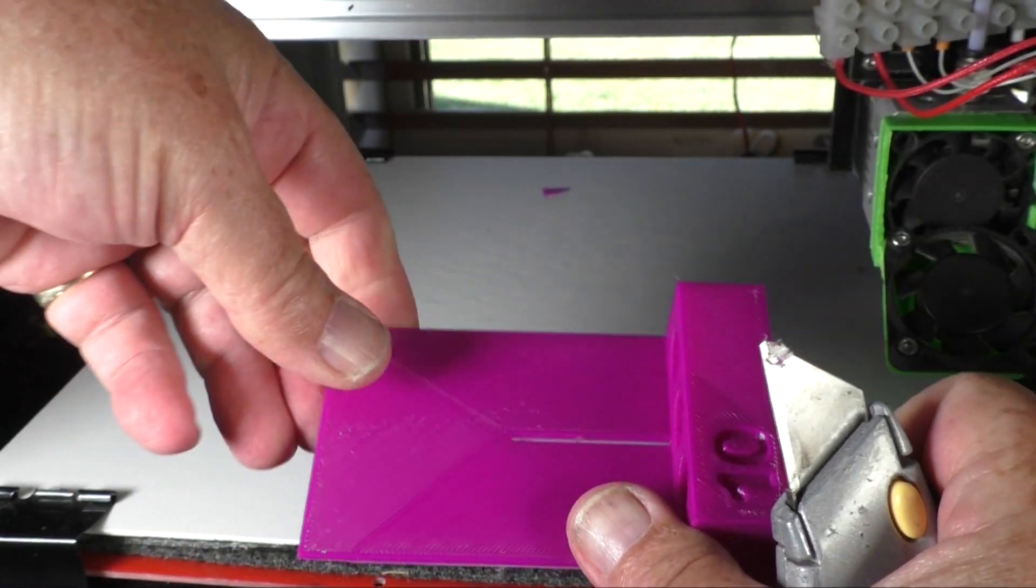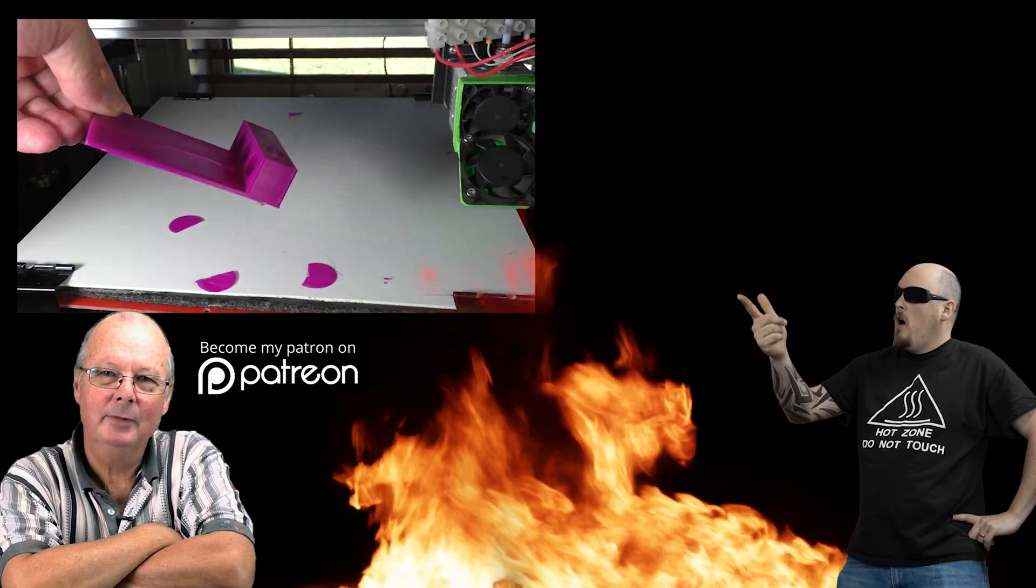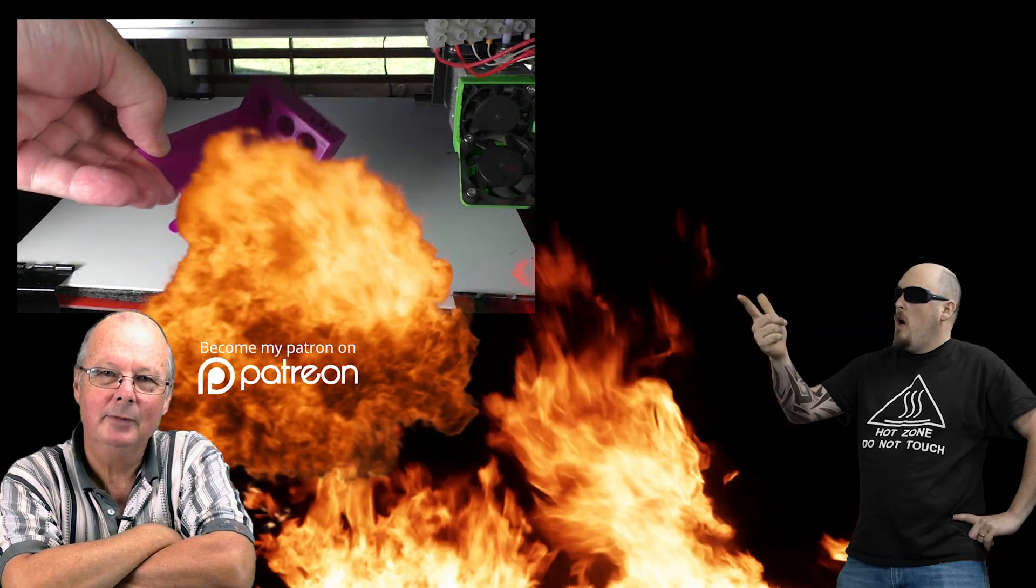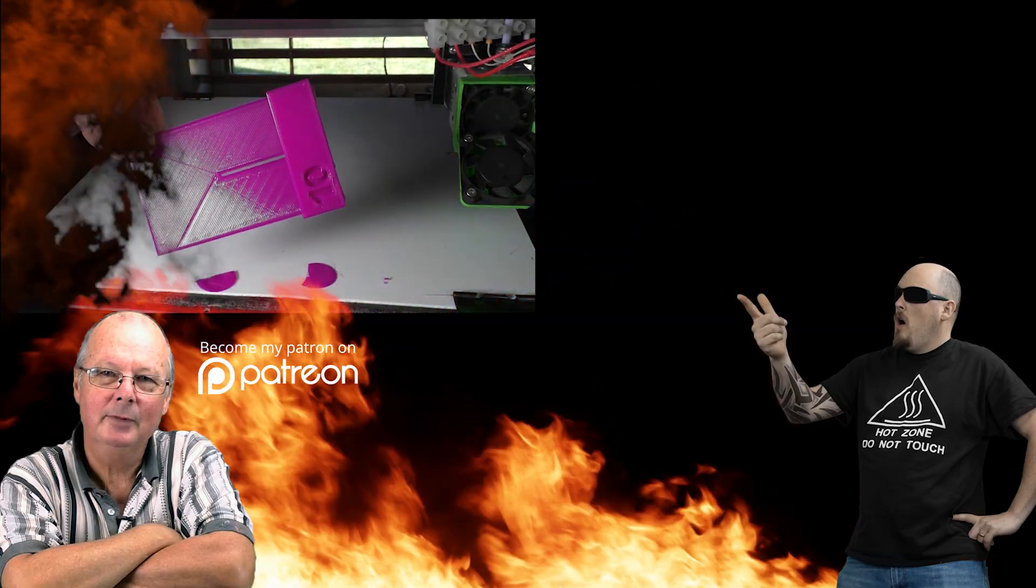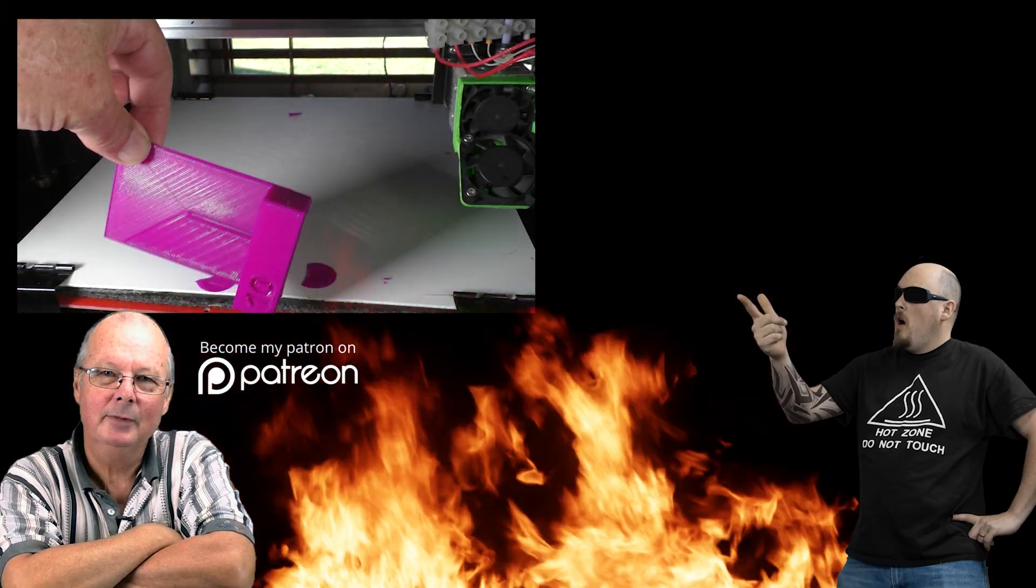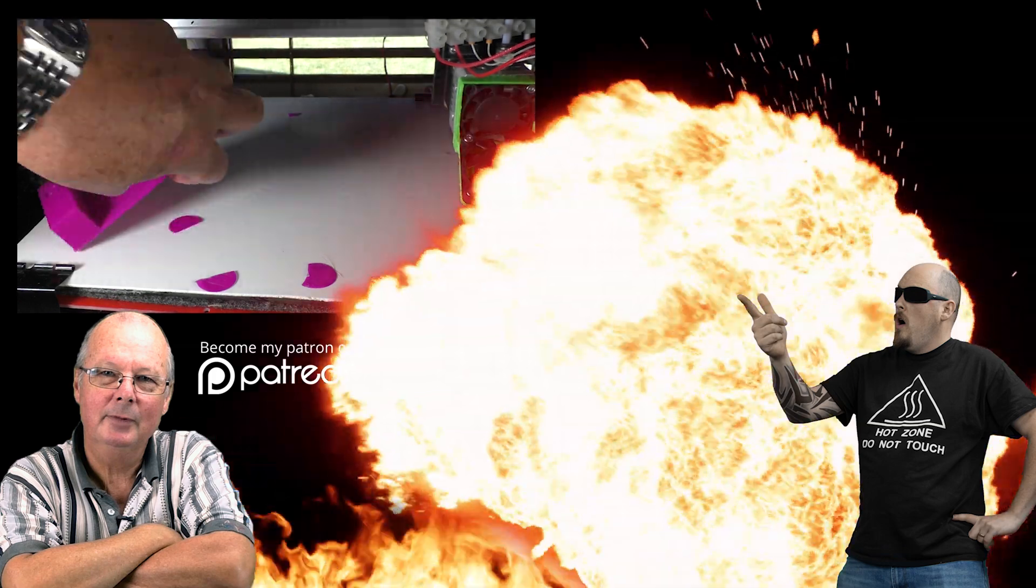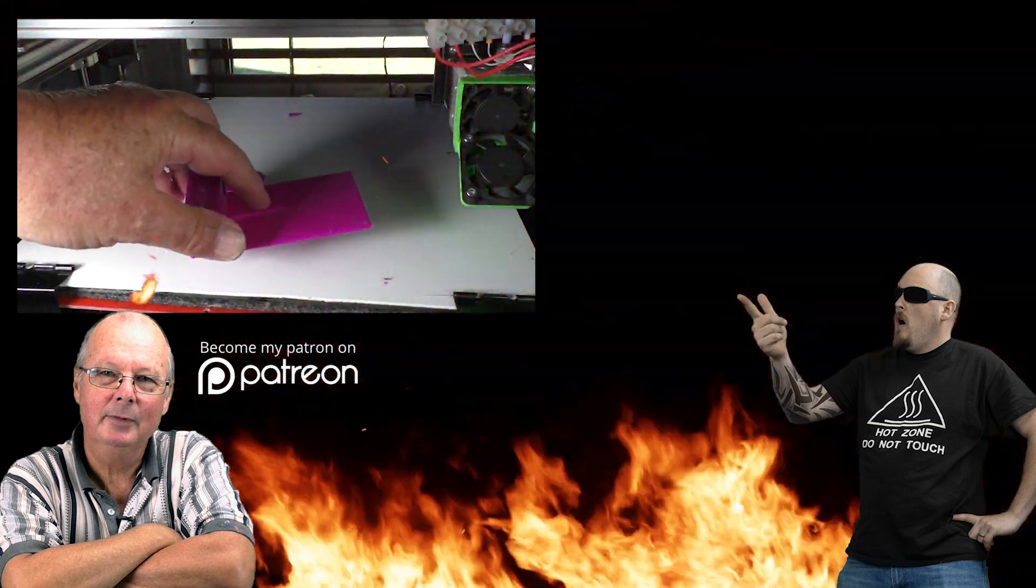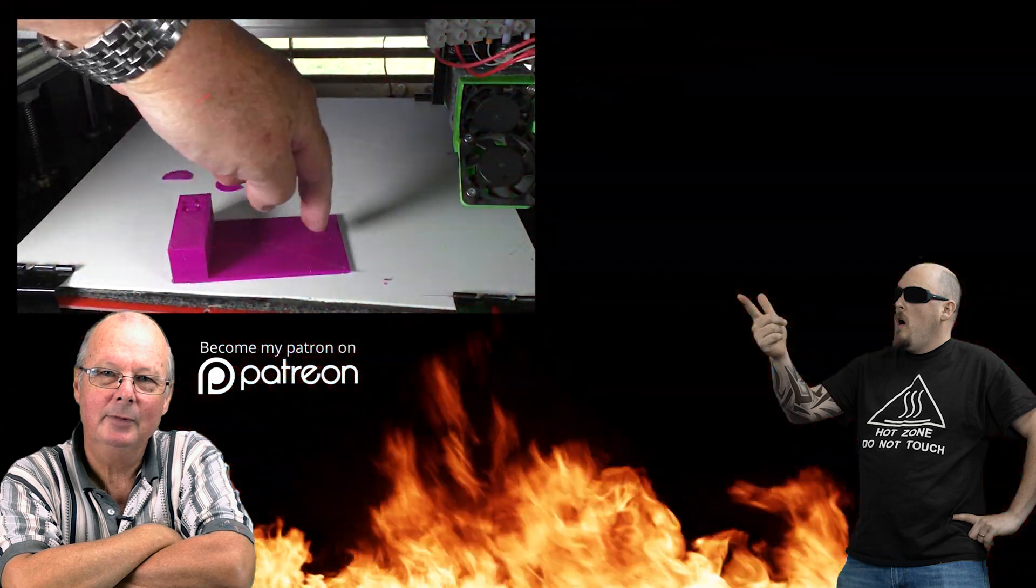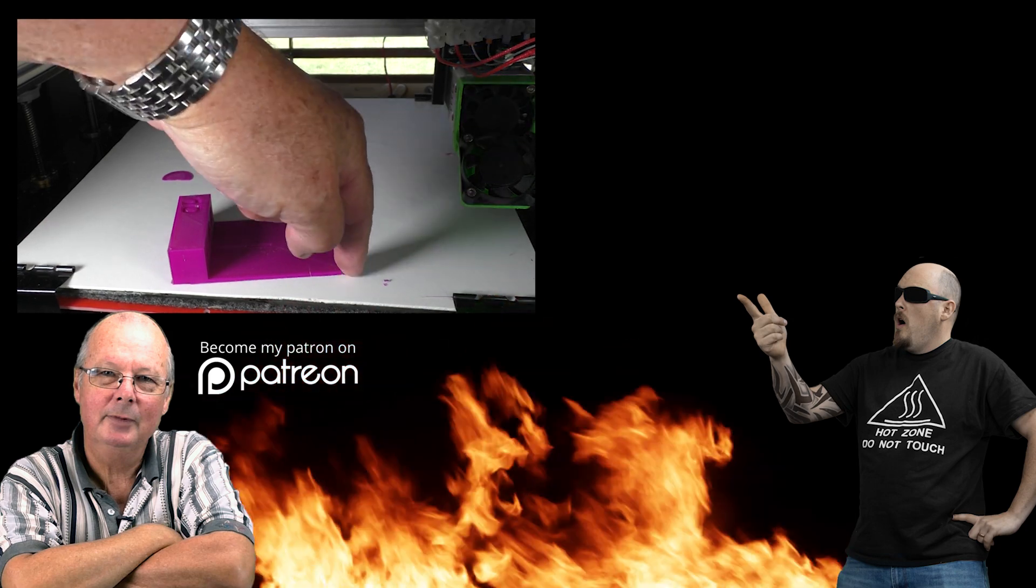And there it is all finished. Now, I'll put it down flat on the bed so that you can see that there's absolutely no warping whatsoever in this very thin print. There you go. See, the corners are nice and flat.